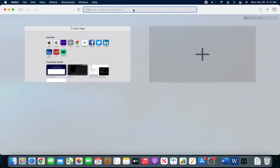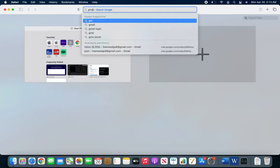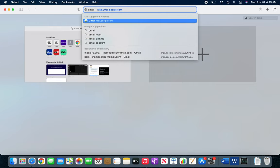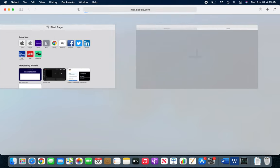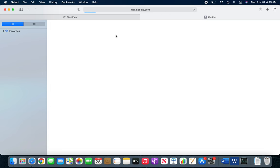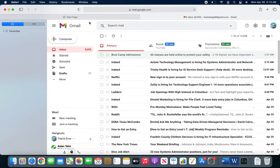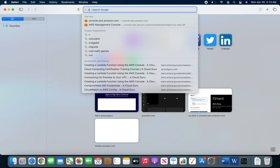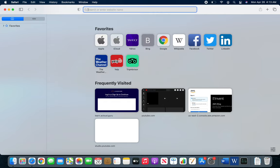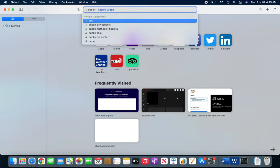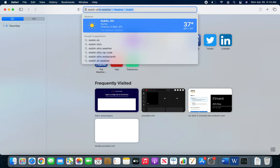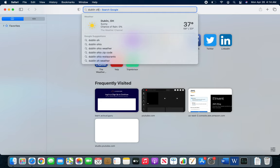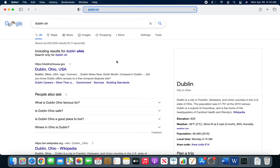So the search bar acts similarly in Chrome. Either you can type in gmail.com and that's the address, you can hit enter, it will go to hopefully to your mail. Or you can type in a search term. For example, let's do Dublin Ohio. It's going for the weather. I don't want the weather, I just want the Dublin Ohio.